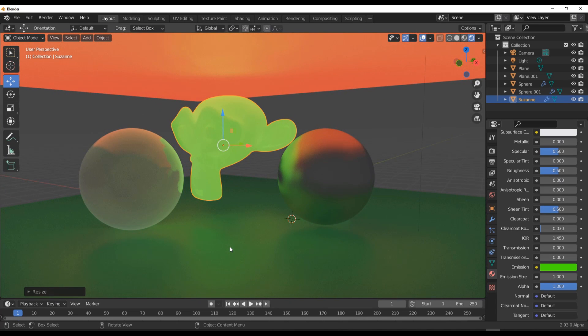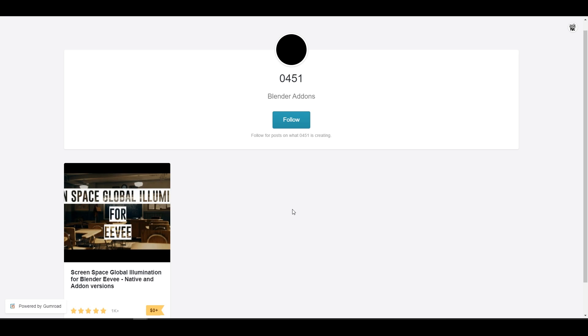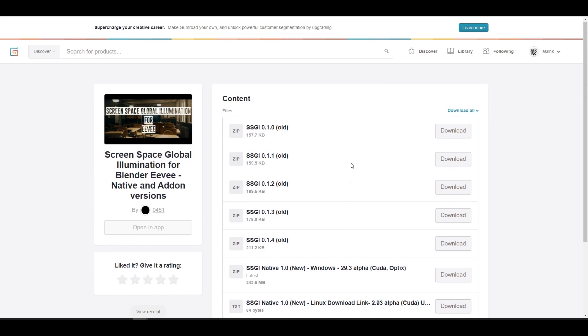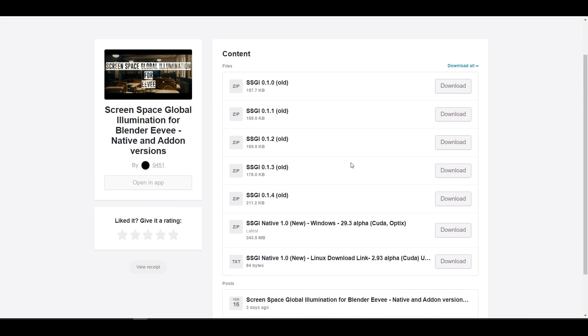For those who want to follow up with this or have been following up, you would know there's been updates going on. The SSGI 0.1.0 was just announced when we talked about this, and it's very interesting to see there's been a couple of updates going on all the way to 0.1.4.